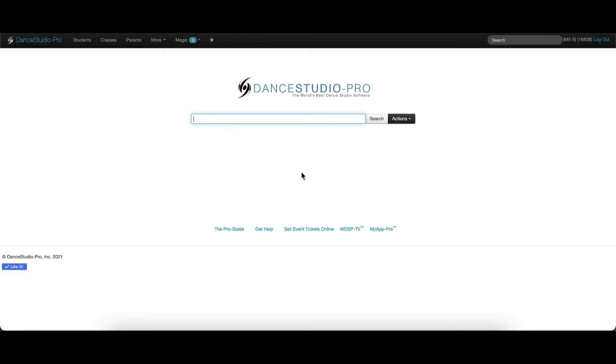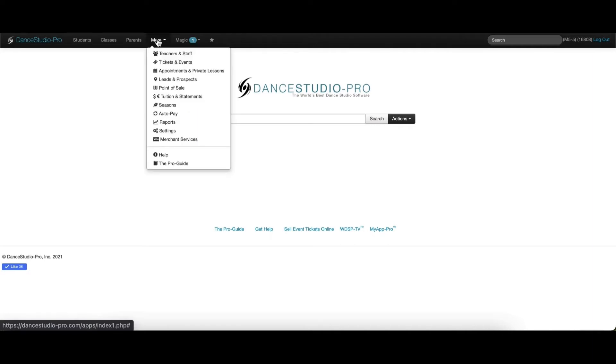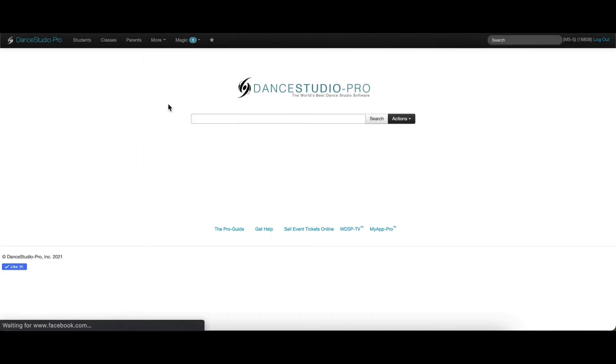A season is a grouping of classes that all happen over the same period of time. Some examples of seasons would be named 2021 Dance Season, Summer 2021, or 2021 Workshops. To add a new season, please go to the More menu dropdown and choose Seasons.